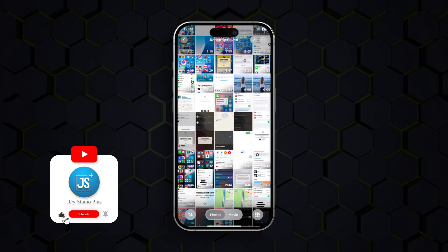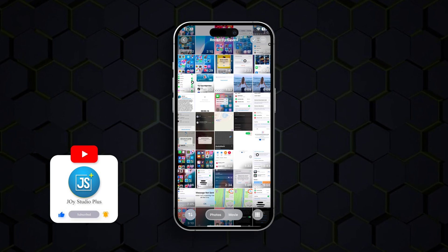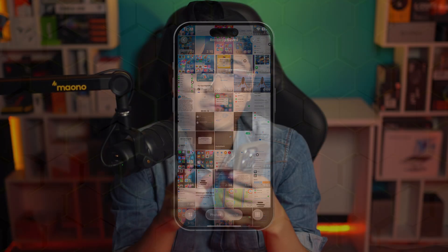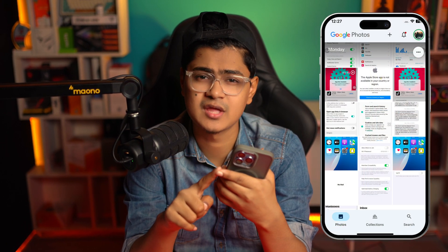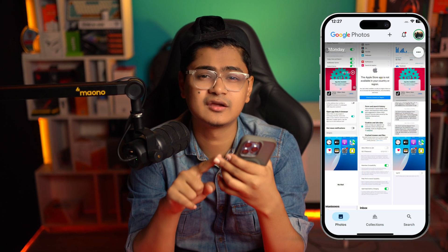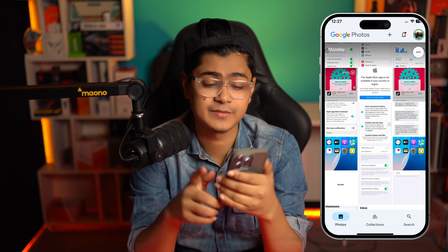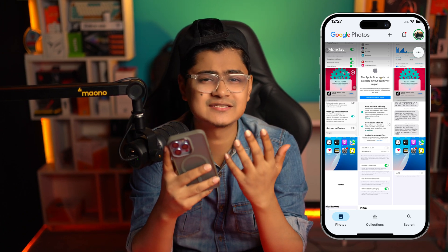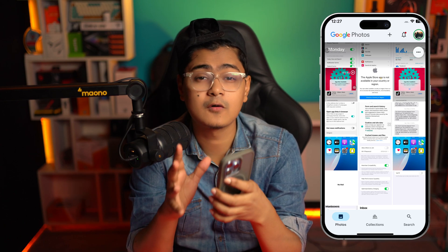Welcome back! Today I will show you the most prominent way to transfer all of your pictures and videos from your iCloud account to your Google Photos, without using a computer and without following any complex or hard steps. It's actually very simple and easy.